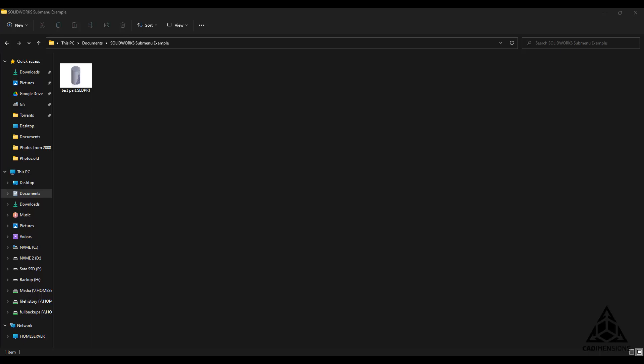Hi there, this is Chris with CAD Dimensions and welcome to another tech tip. Sometimes, especially after an upgrade, the SOLIDWORKS submenu that you would expect to see within Windows File Explorer may be missing. This contains some useful file functions, so today we'll be going over how to restore that functionality.